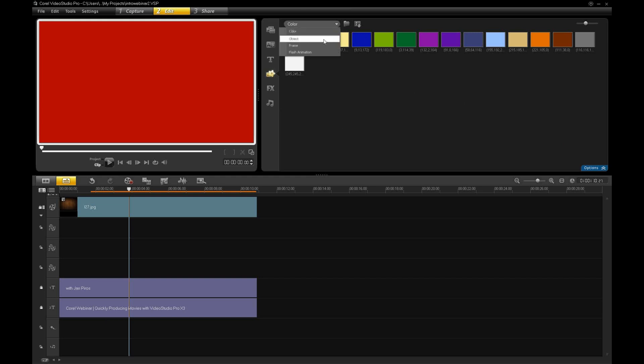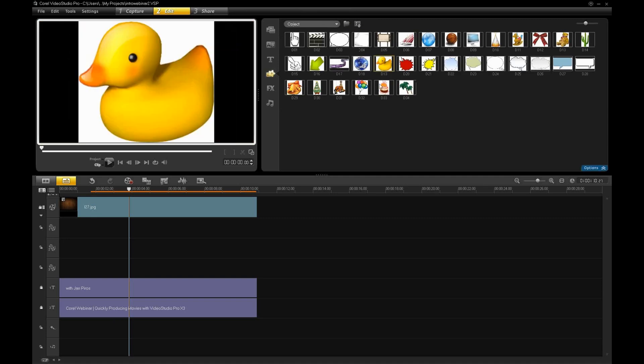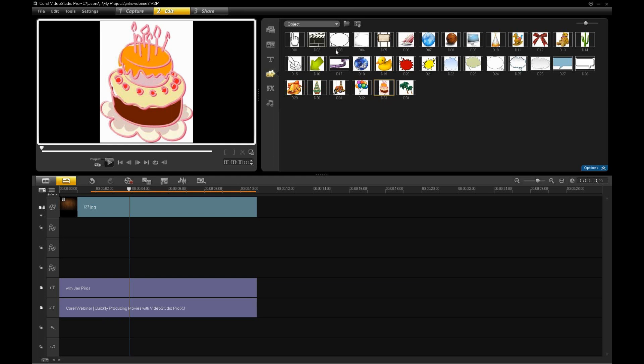We also support objects. We give you a number of default objects which have knockouts. So, for instance, this birthday cake, the white would be replaced with your video and you can scale those objects and put them around and animate them within the production environment.